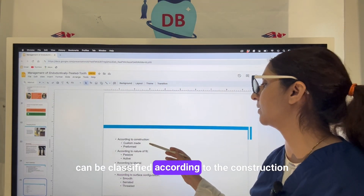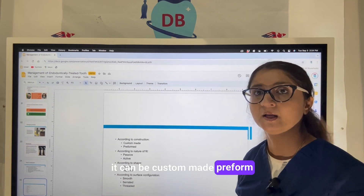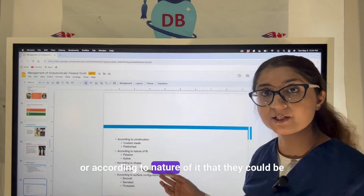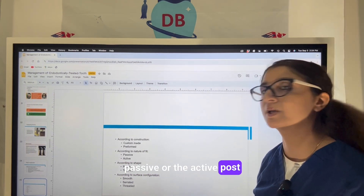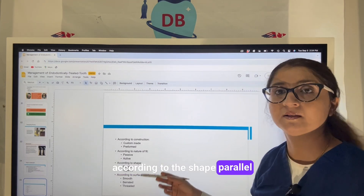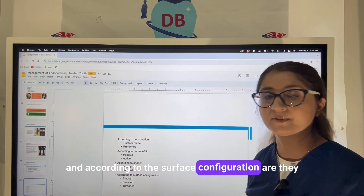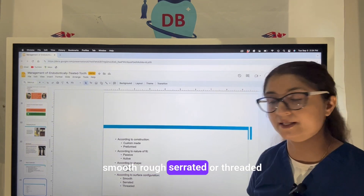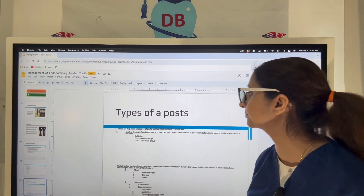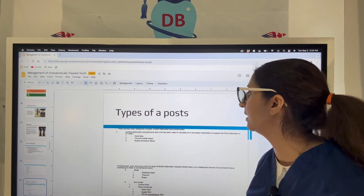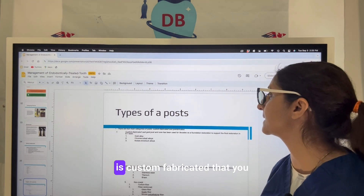Posts can be classified according to construction — custom made or pre-formed — or according to the nature of fit, being passive or active. They can also be classified by shape, either parallel or tapered, and by surface configuration: smooth, rough, serrated, or threaded. The two main categories are custom fabricated and pre-fabricated.